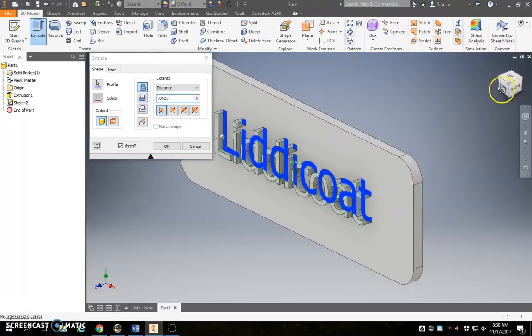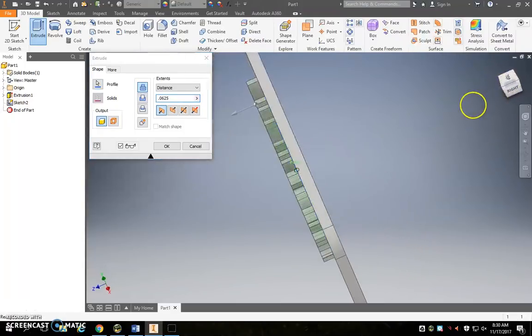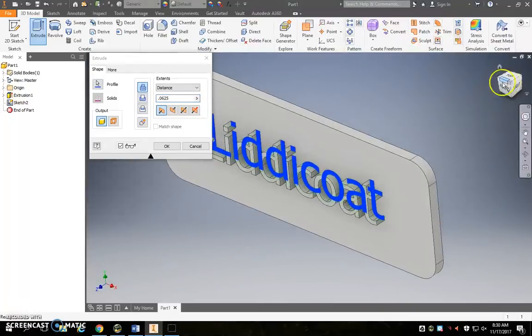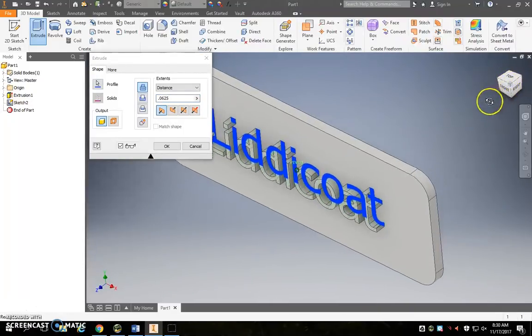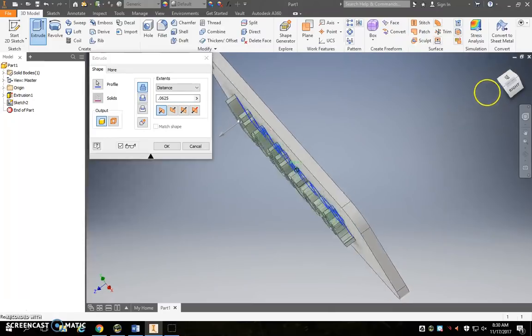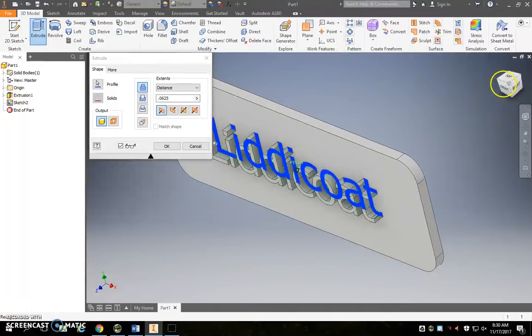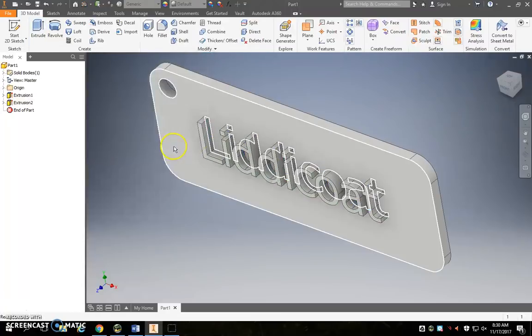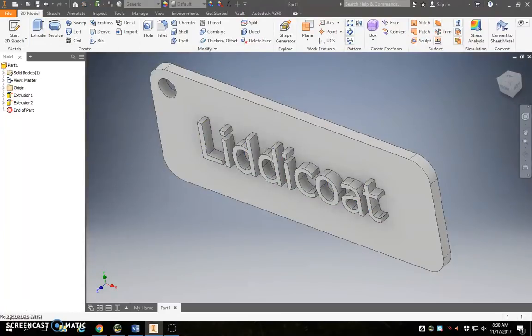It can be a little bit confusing or hard to see, so if you need to click on your view cube up here and move around to see whether or not that text is actually coming out from the keychain, because that's what we want. We don't want it going into the keychain. Okay, and hit okay when you're done.